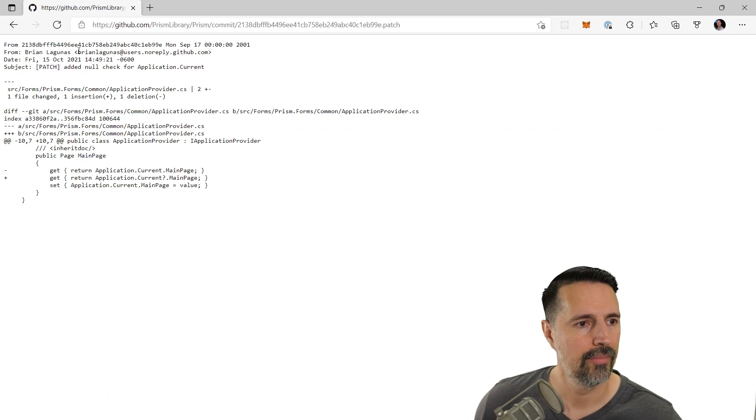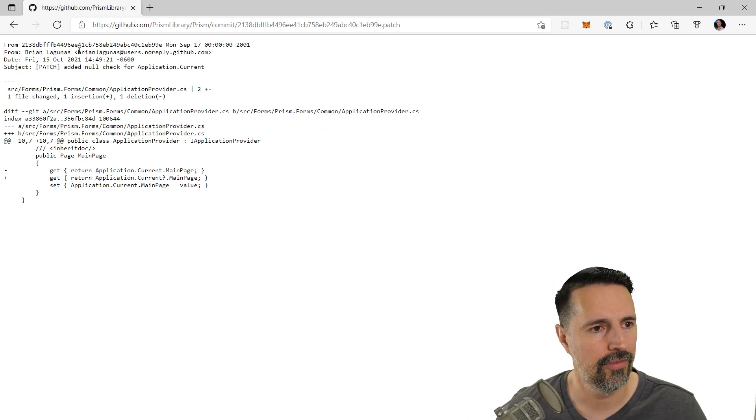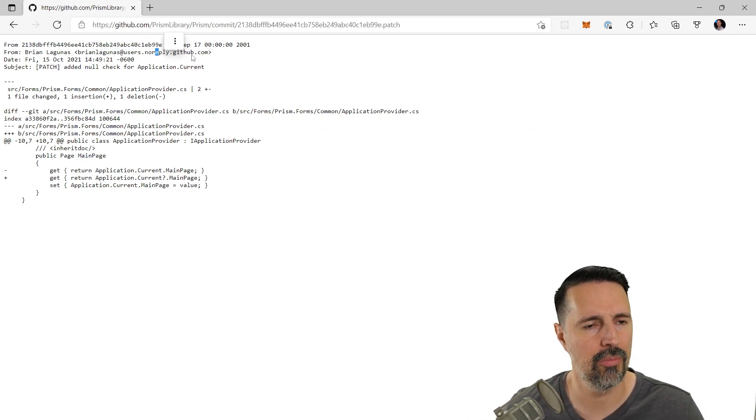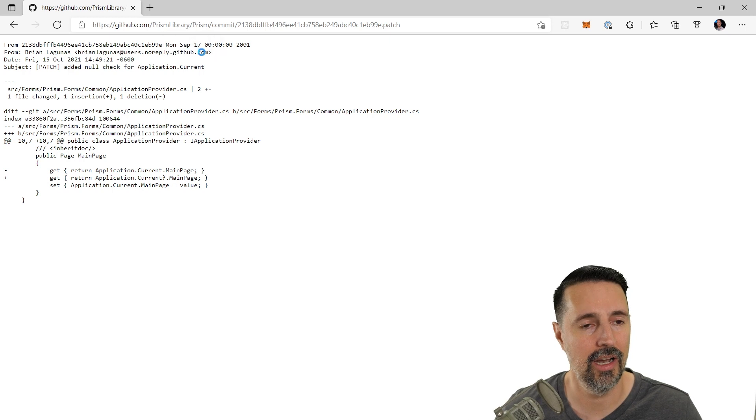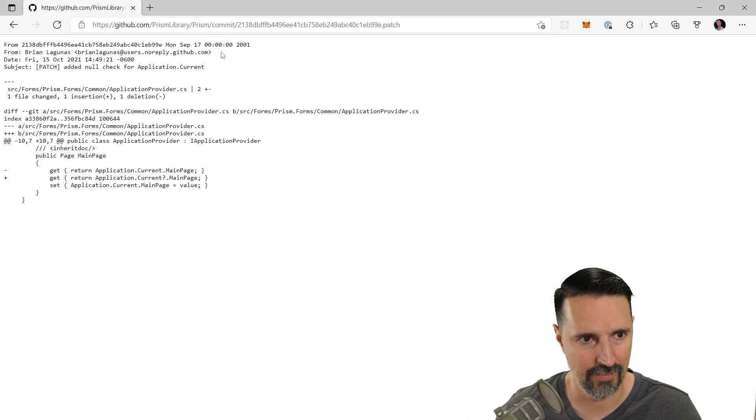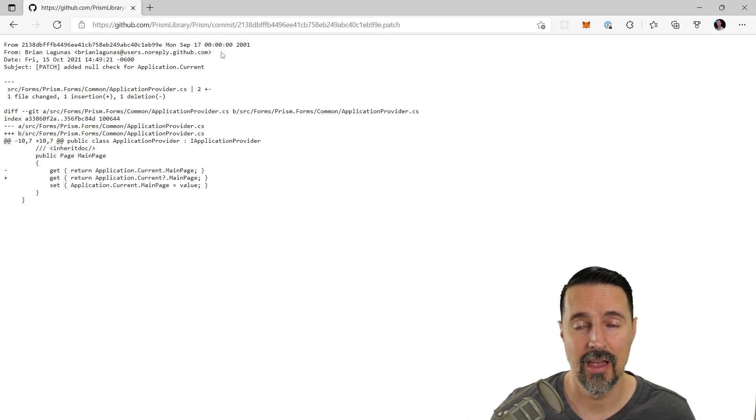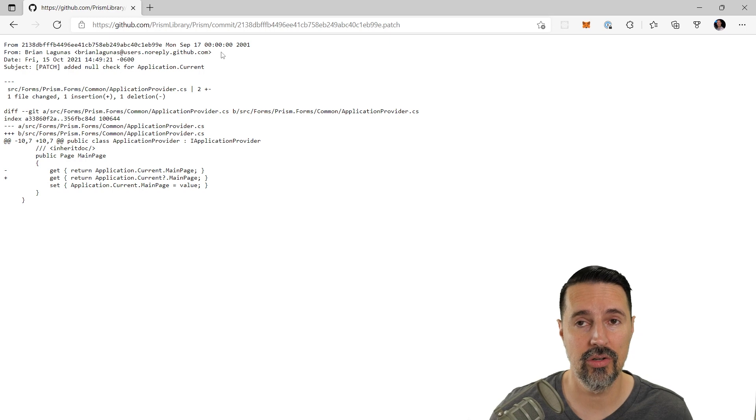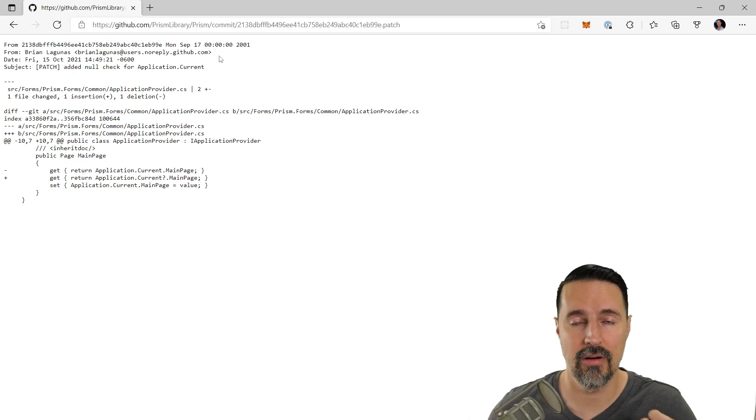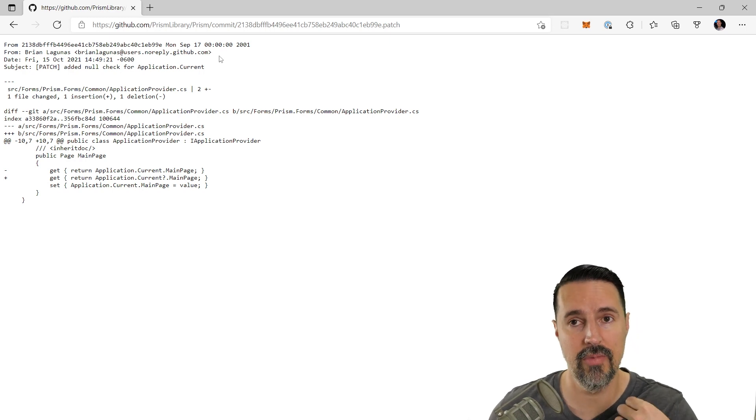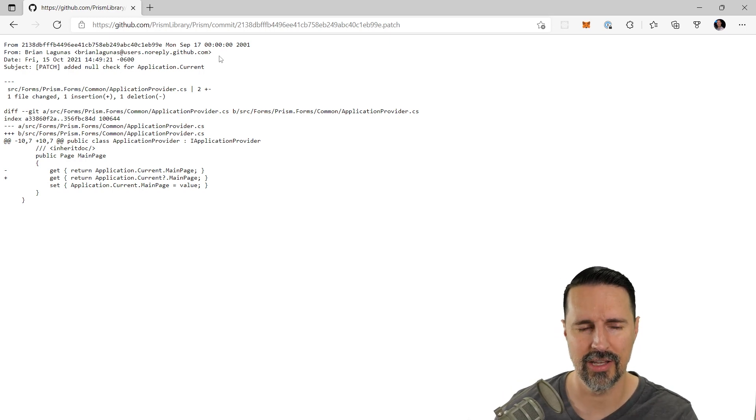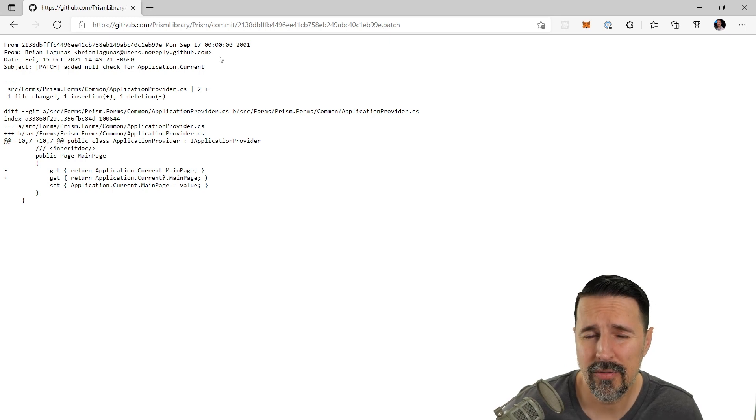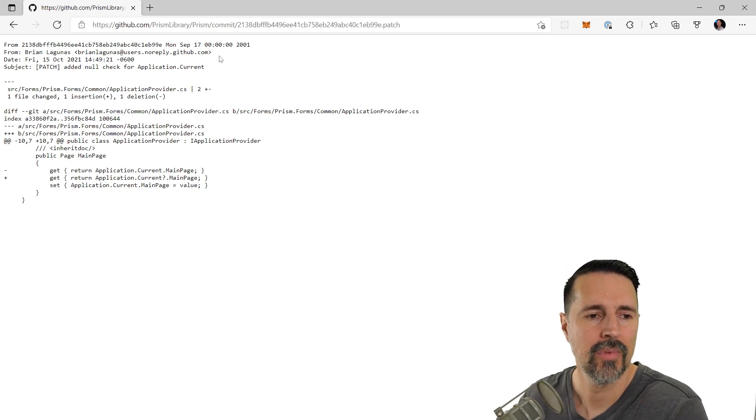And looky there. Right here from, and it says brianmagunas at users.noreply.github.com. Okay. So I have hidden my personal private email from the public, from the world. Okay. So you actually have to know me if you want my email address.